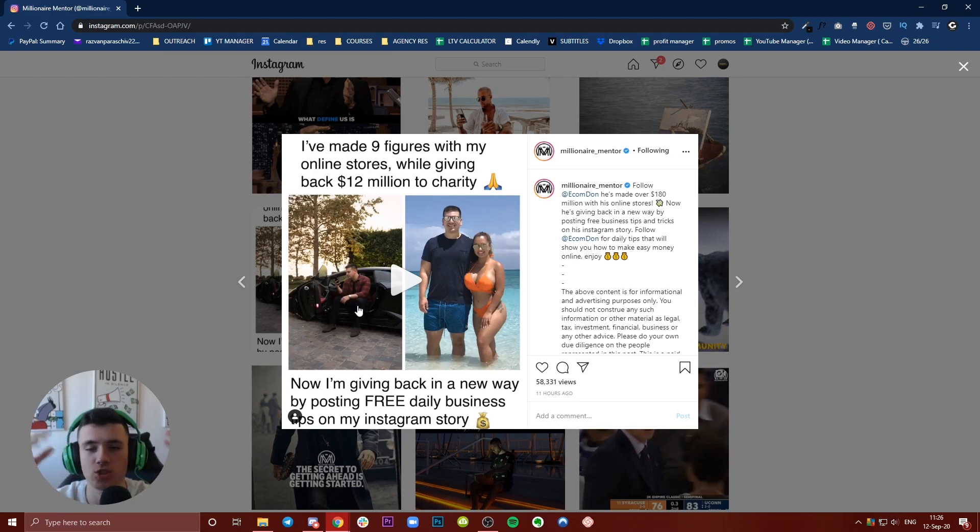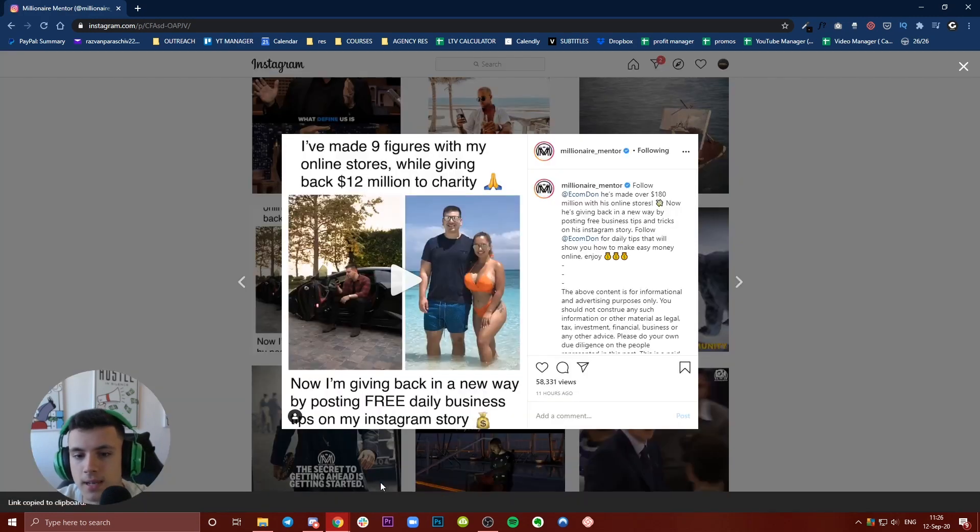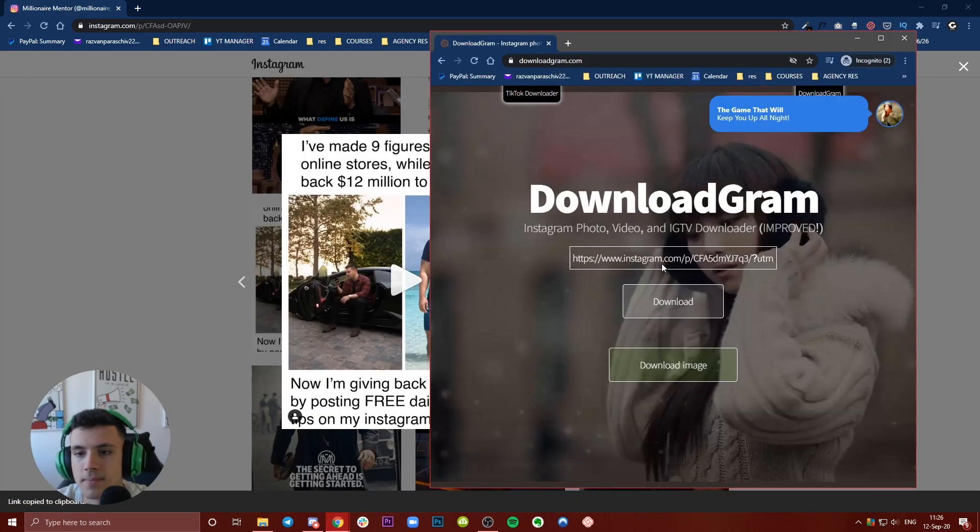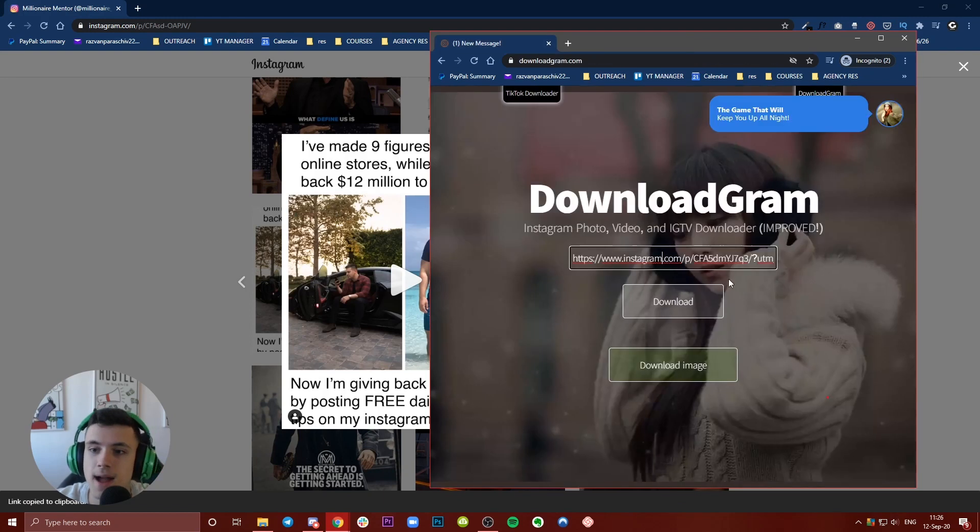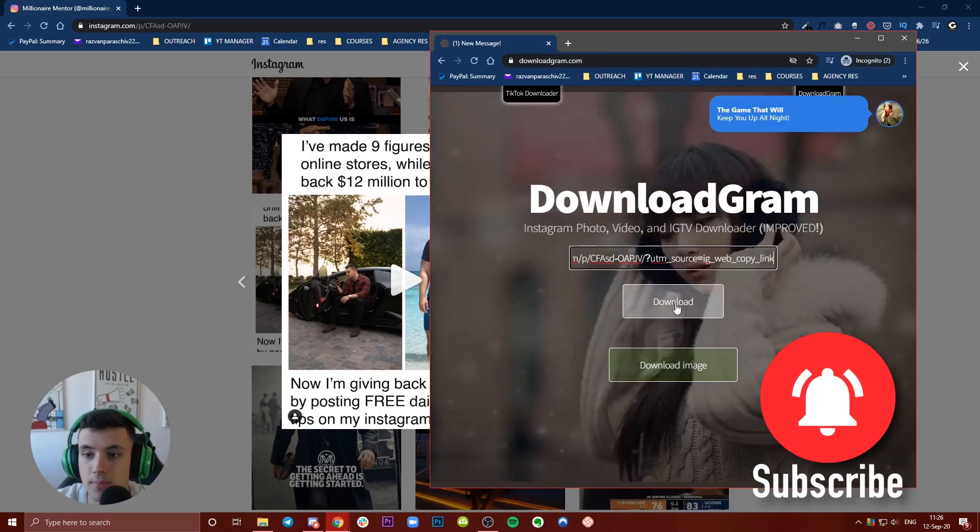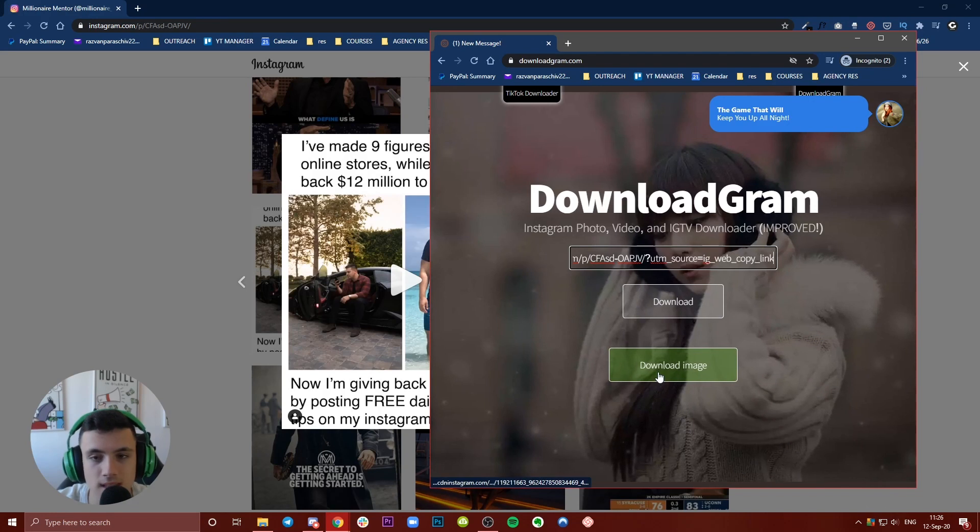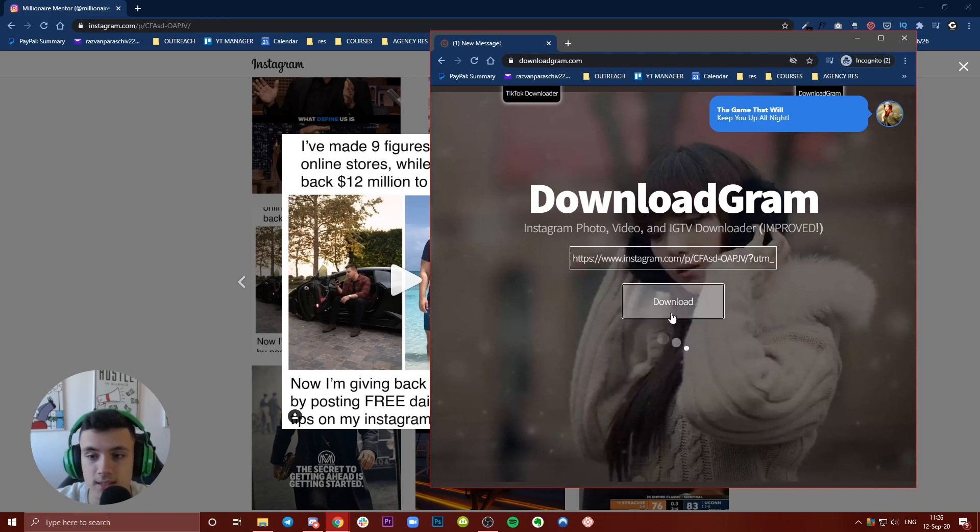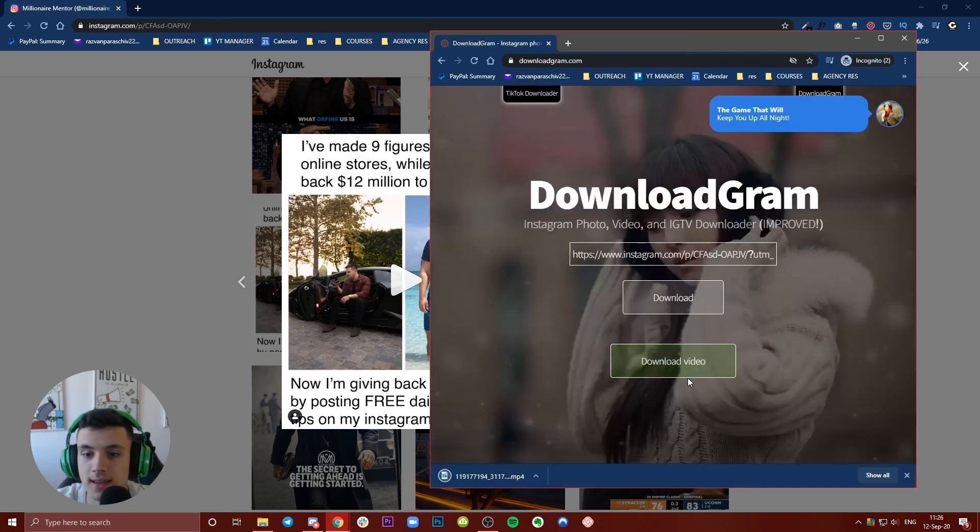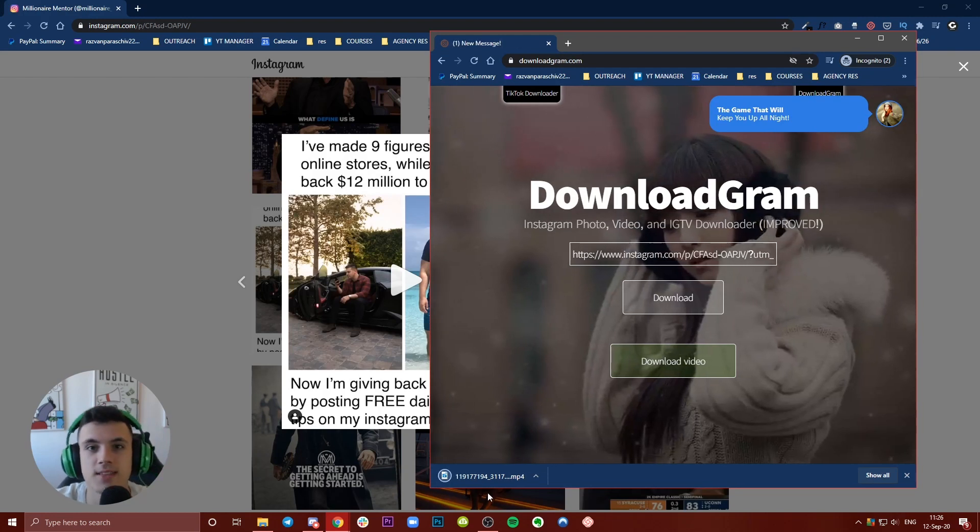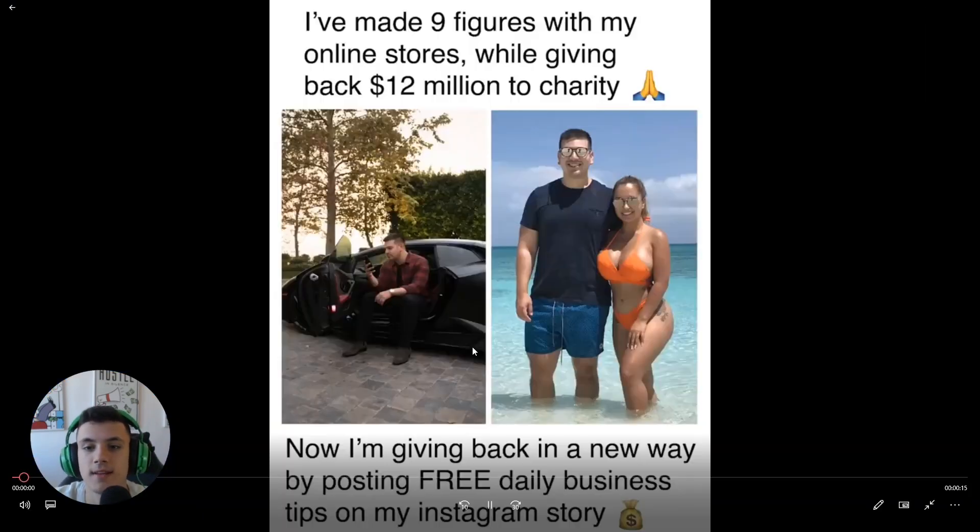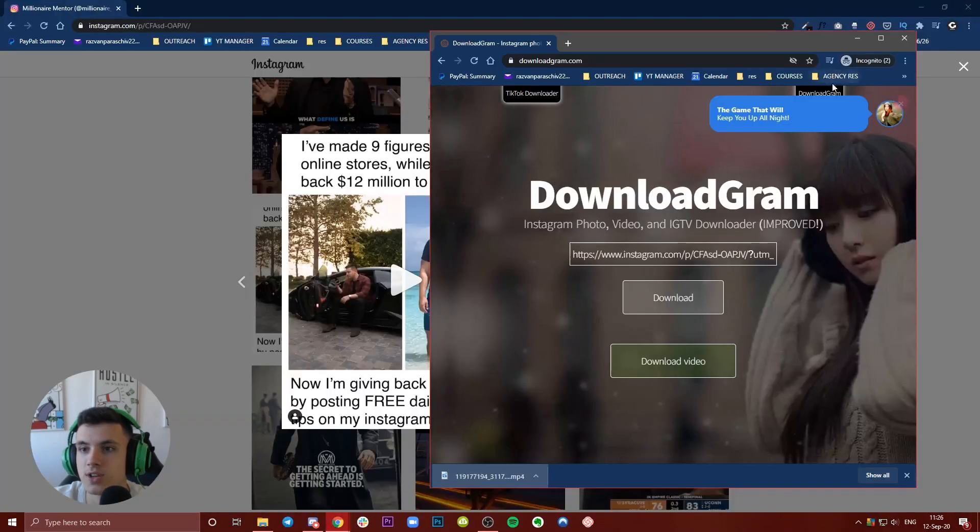You'll get some ads, but make sure to have your antivirus on. Press download - don't press 'download image,' press download every time to generate a new download video link. After some ads, they won't show you so many. Voila, this is the video we just downloaded. This works for IGTVs and reels as well.